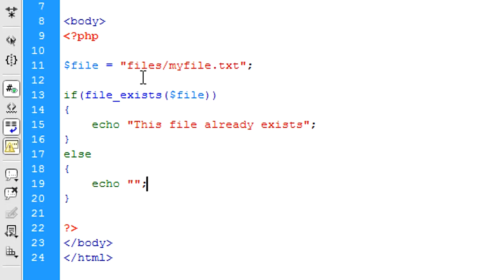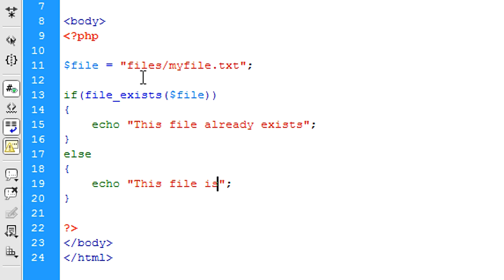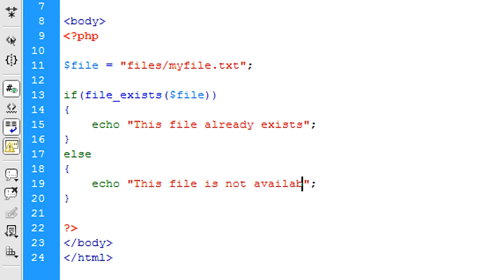Else, we can echo out this file is not on this server, just something like that.